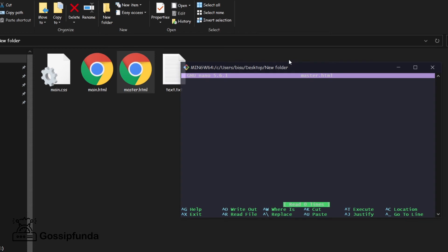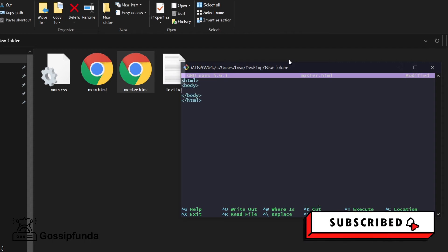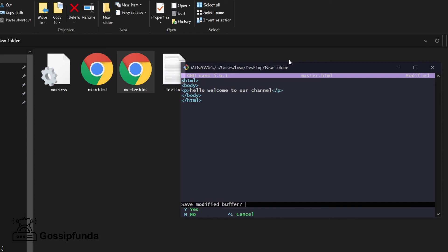Now let's start writing our HTML code inside the file. After writing the HTML code, to save: press Control plus X, then Y, and then Enter.